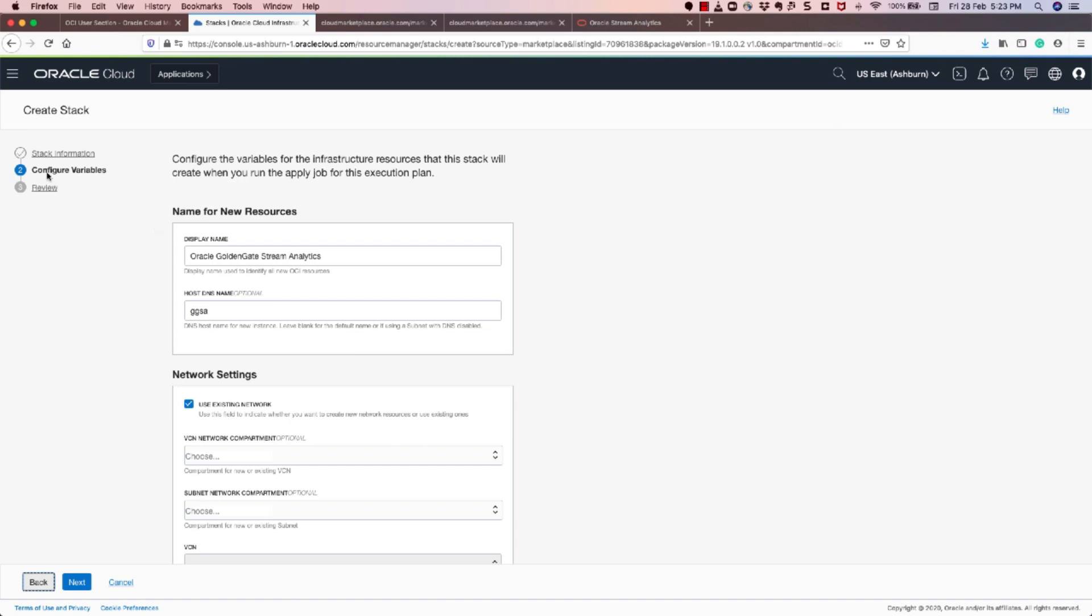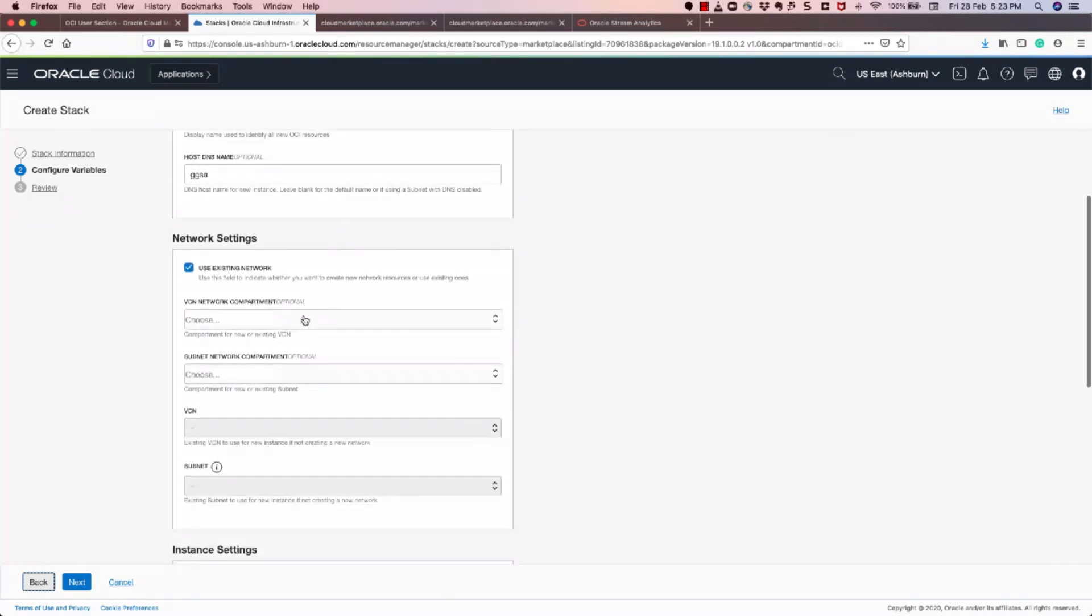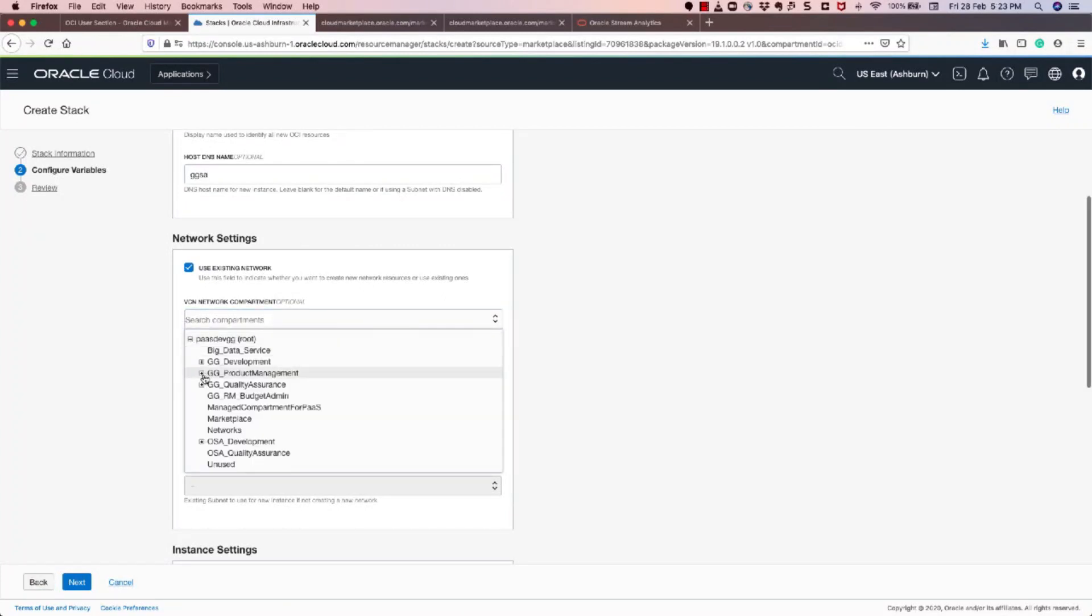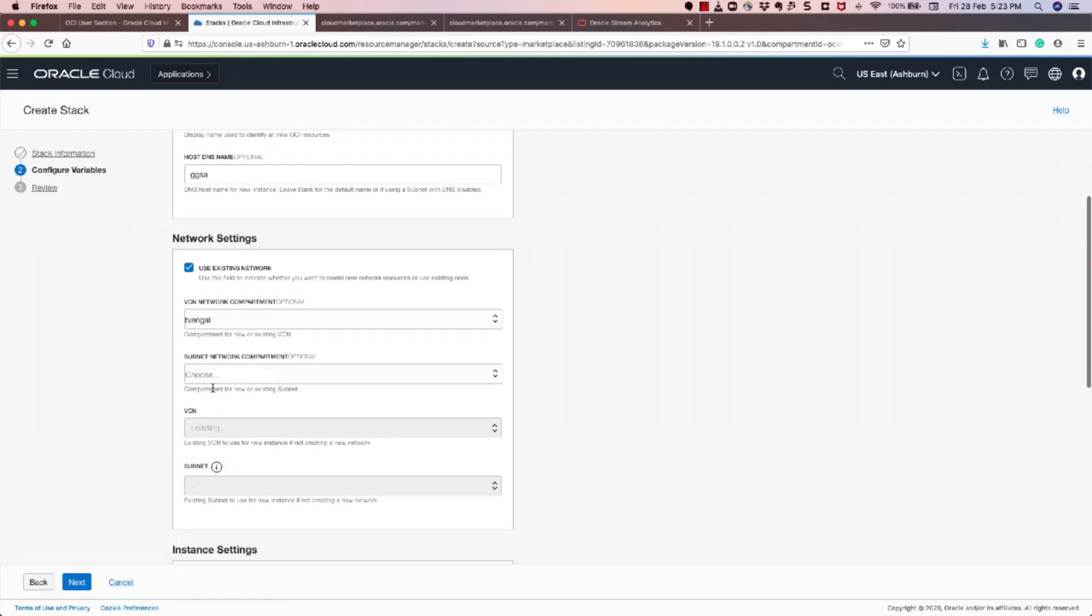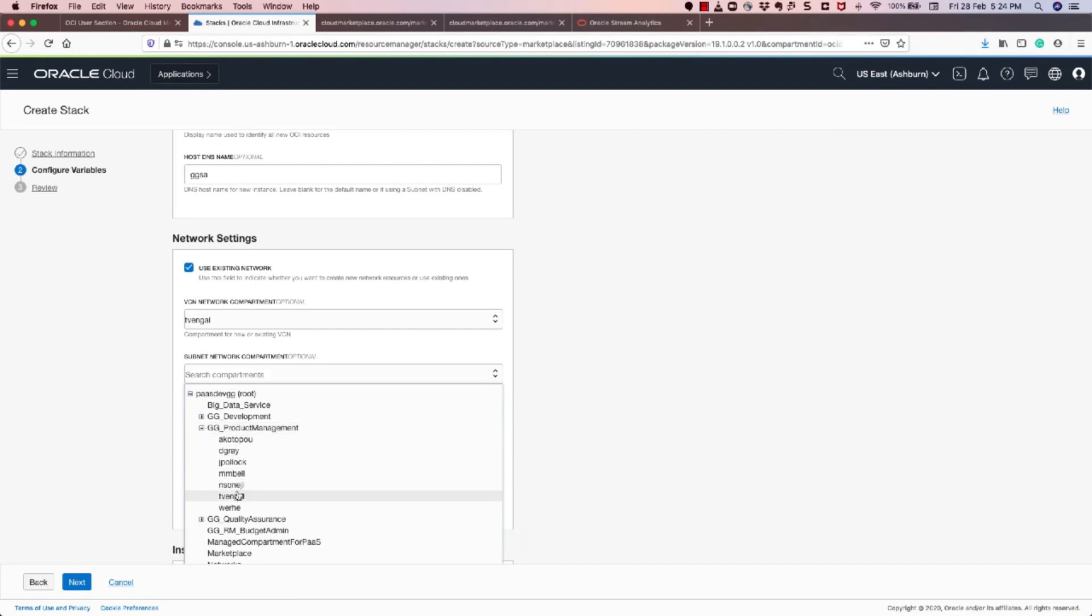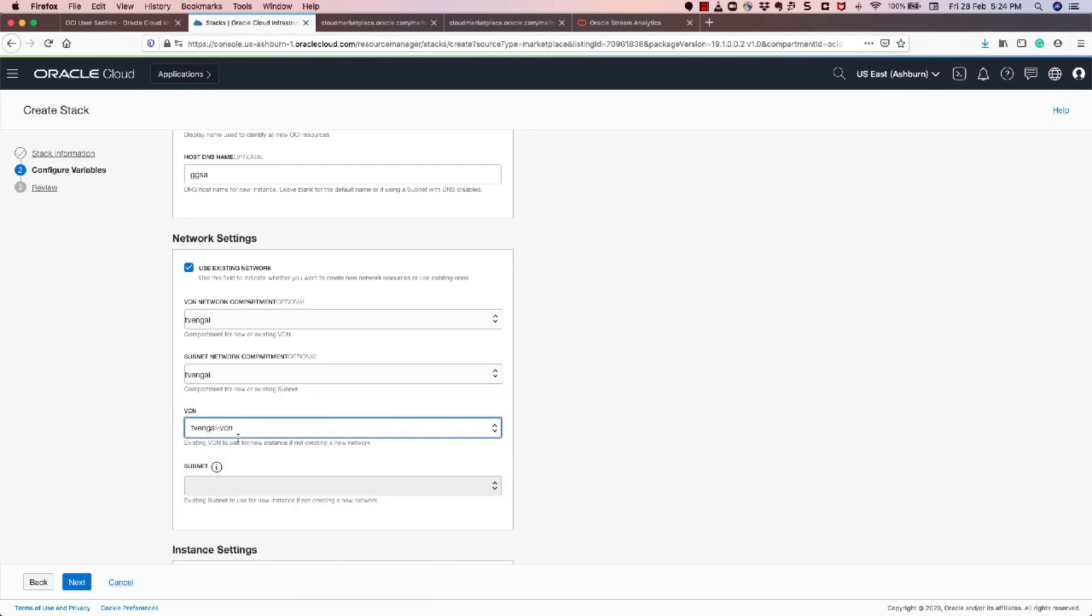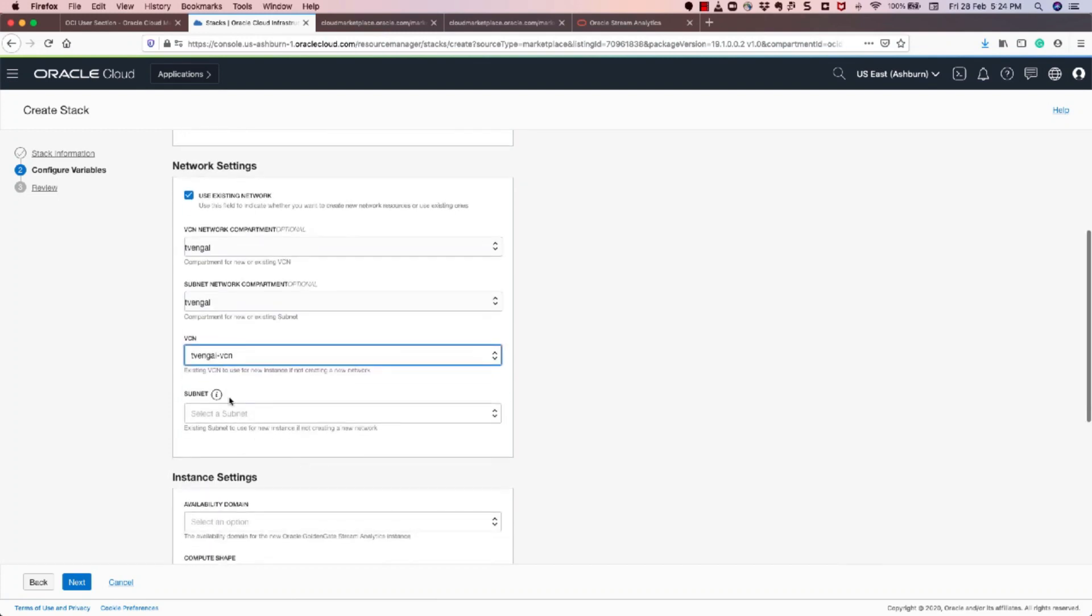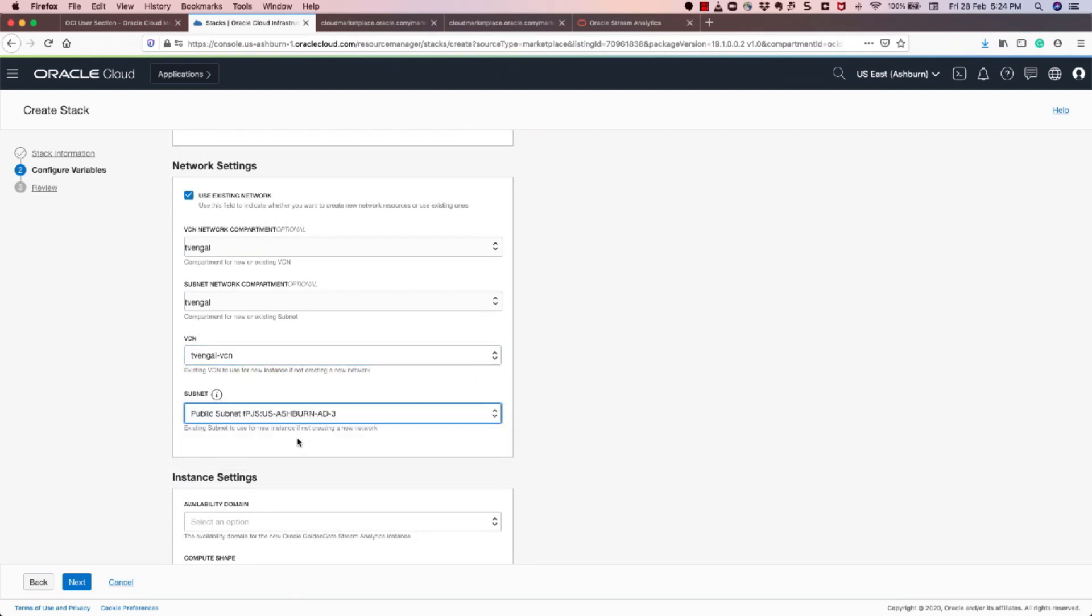And once you click the next button, the step two that you need to configure the variables. So the display name that you would like to configure. And then you need to select the VCN. So I'm going to select my VCN which I've created already. Select the Subnet Compartment, my Subnet Compartment, and I'll select my Subnet.